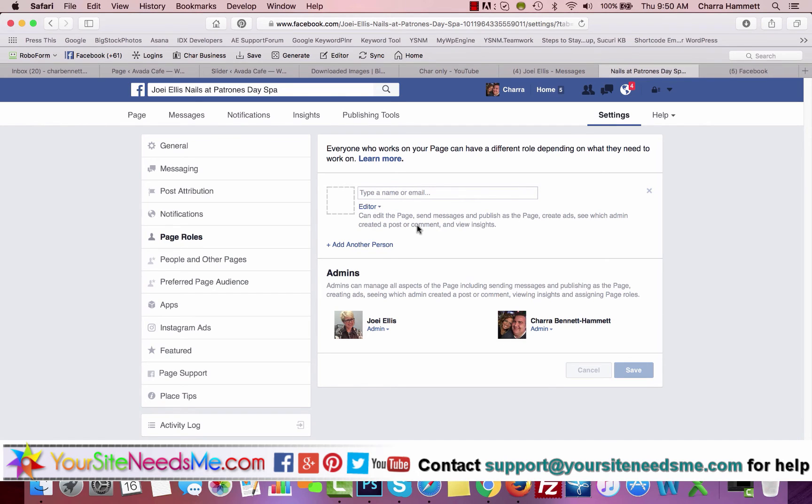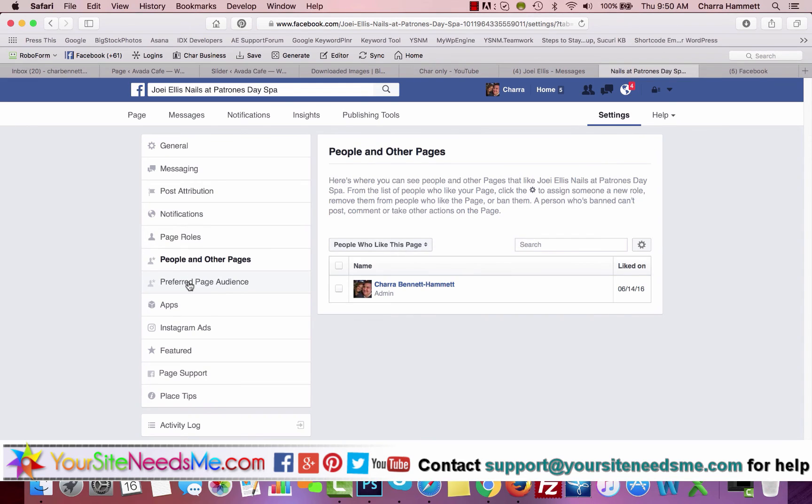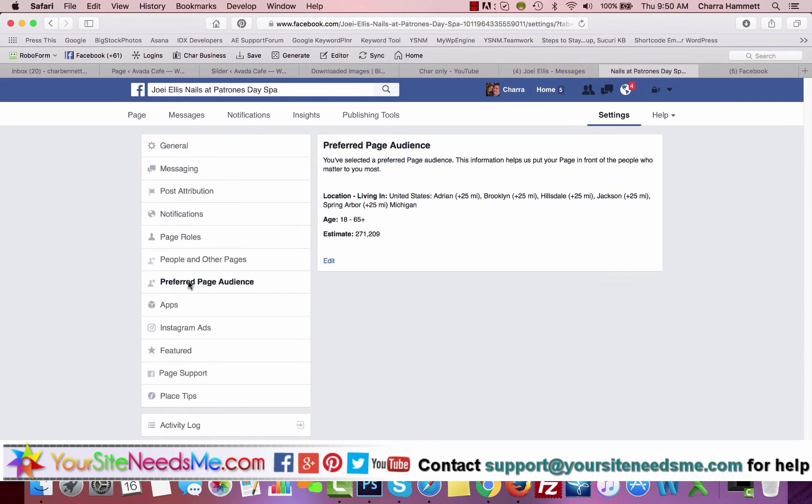People and Other Pages: you can look at what other pages that are like you, so you can click on different things like this.